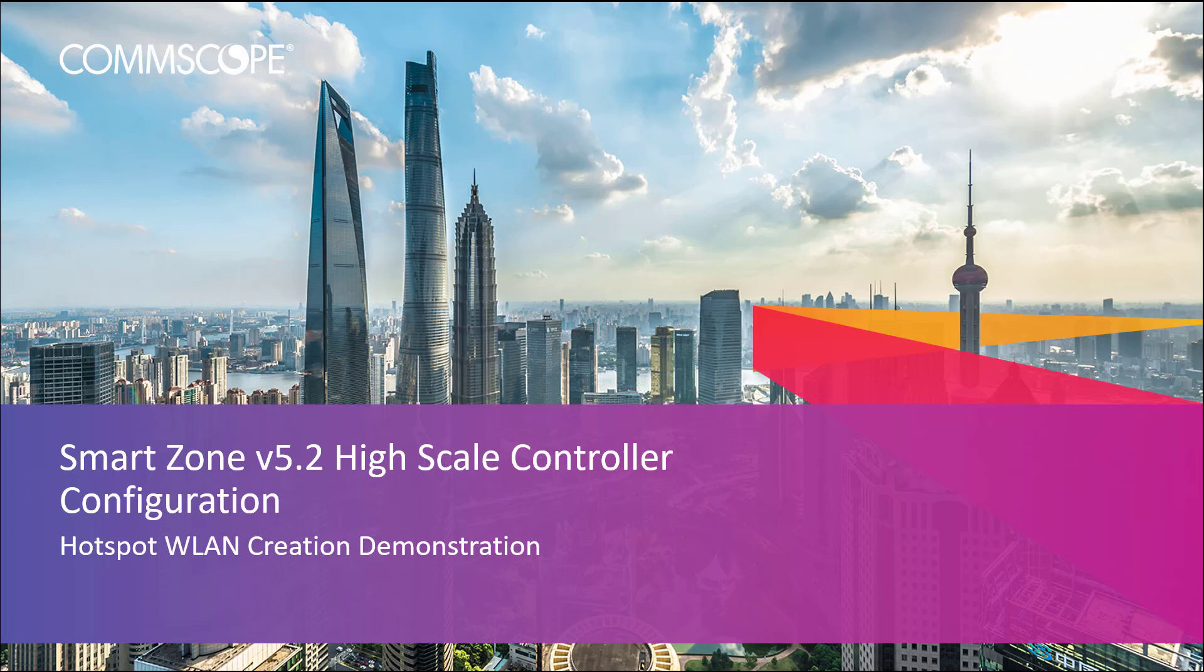Welcome to the demonstration series for the SmartZone controller based on a high scale deployment of the 5.2 SmartZone release. The videos in this series will show you the basic configuration of many aspects of the controller. In this video I will provide a demonstration on configuring a wireless LAN service using a hotspot whisper portal with the walled garden in the SmartZone controller.